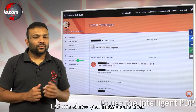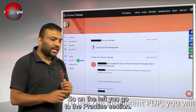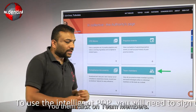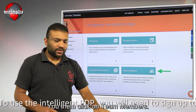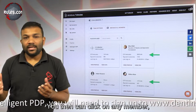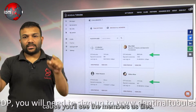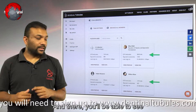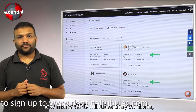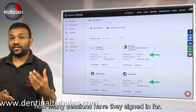Let me show you how to do that. On the left, you go to the Practice section, you then click on Team Members. You can then click on any member, because you'll see the members as tiles, and there you'll be able to see how many CPD minutes they've done.